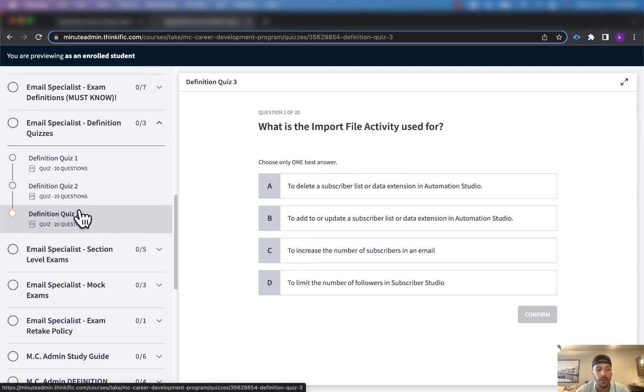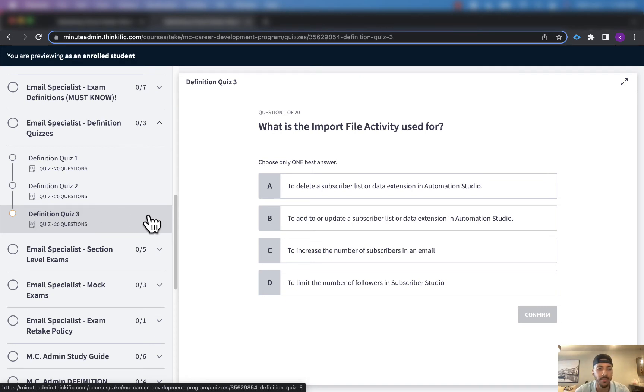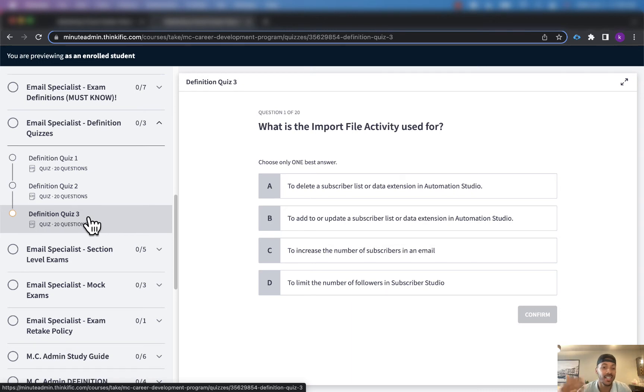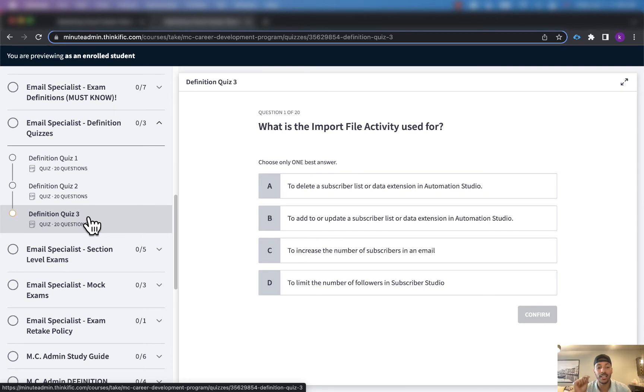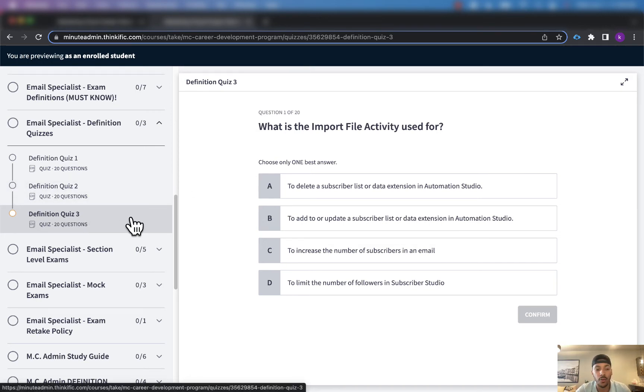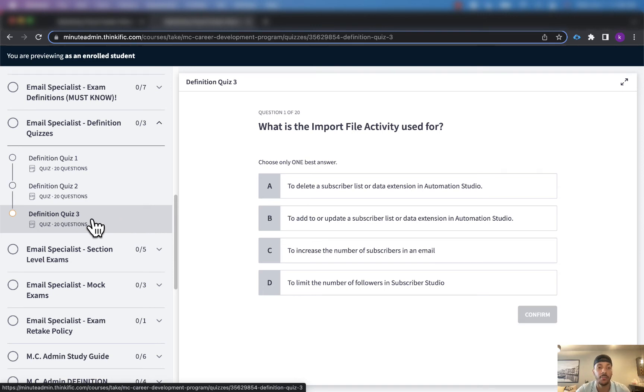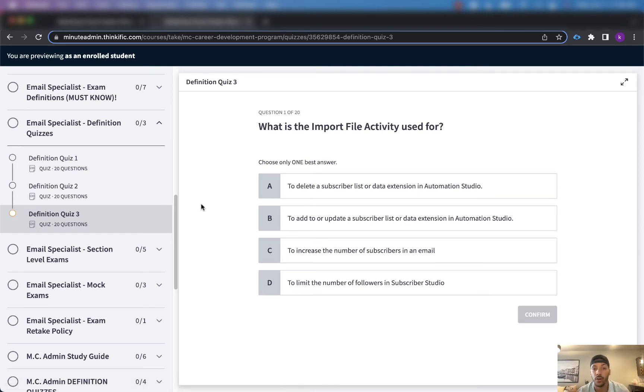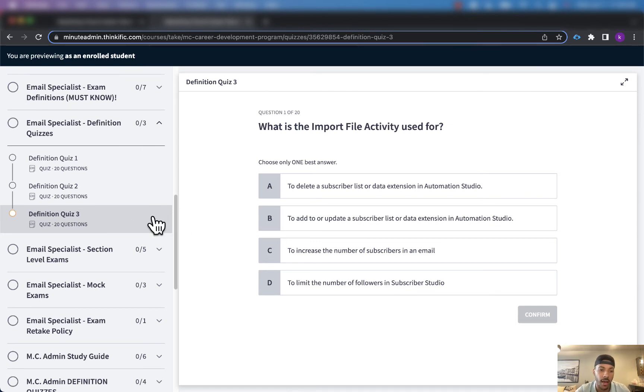If you're on the fence about joining the Minute Admin Marketing Cloud Career Development Program and you want to see what it's been like for others on the inside, go ahead and click on the video that's about to pop up right now and listen to Steph's story and how he went from zero to hero in Marketing Cloud and landed his first Marketing Cloud job making $55 an hour or $105,000 a year by going through this program.